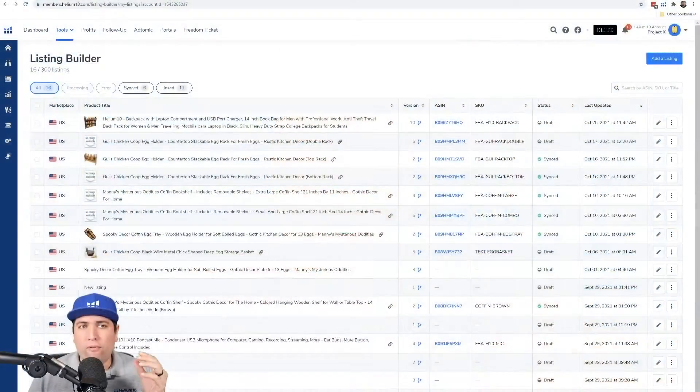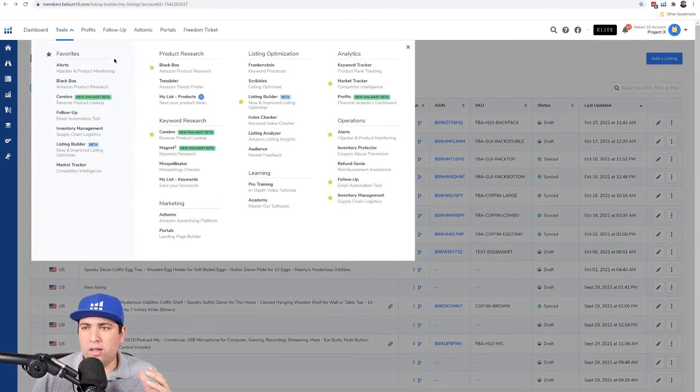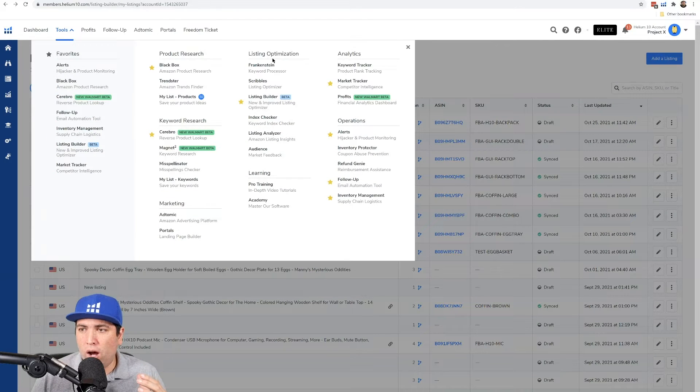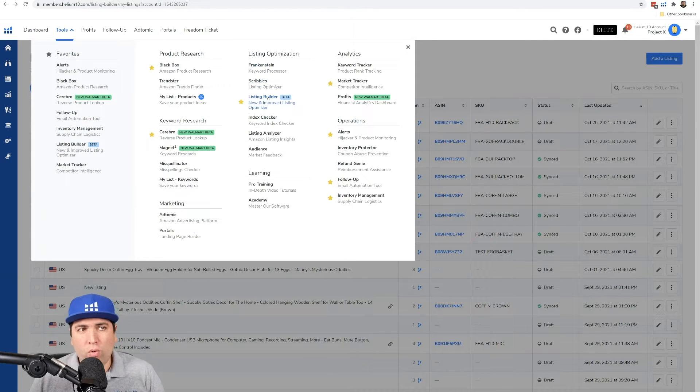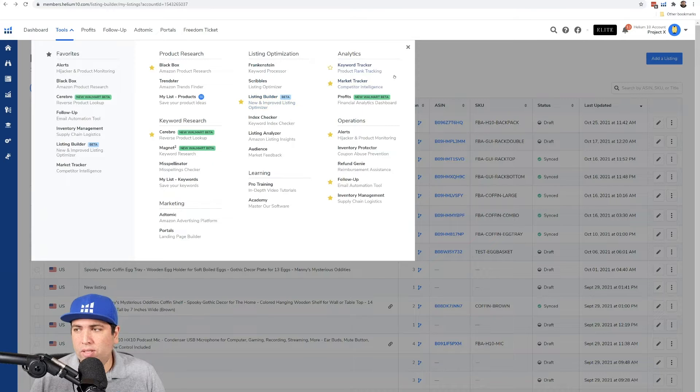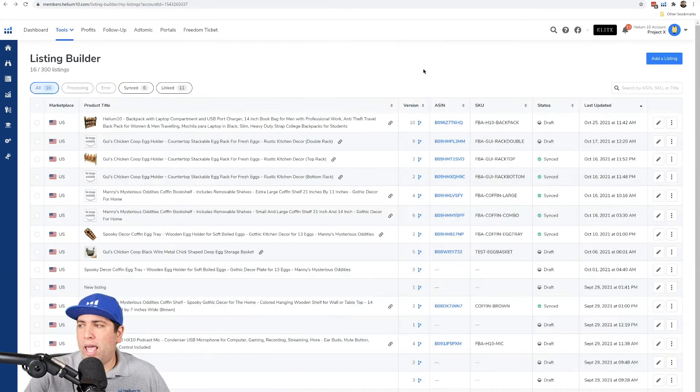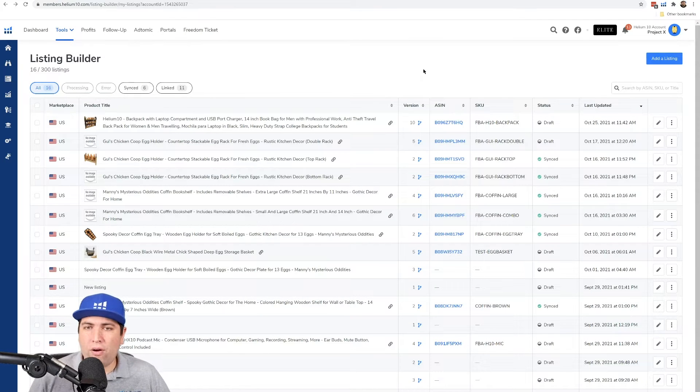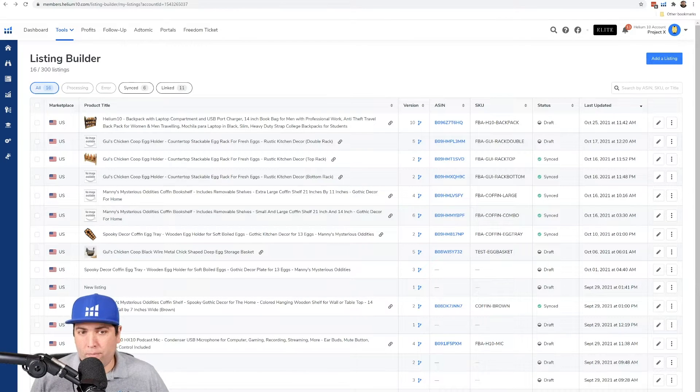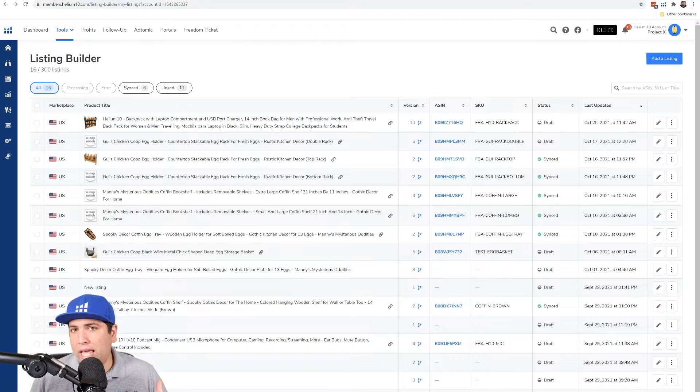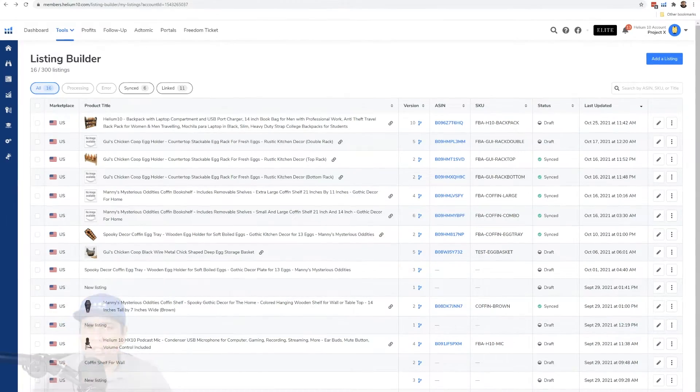Now, first of all, where you can find it is in the main menu under Listing Optimization. You're going to want to hit Listing Builder. It's in beta right now. And here is how you can navigate right here on the main page.